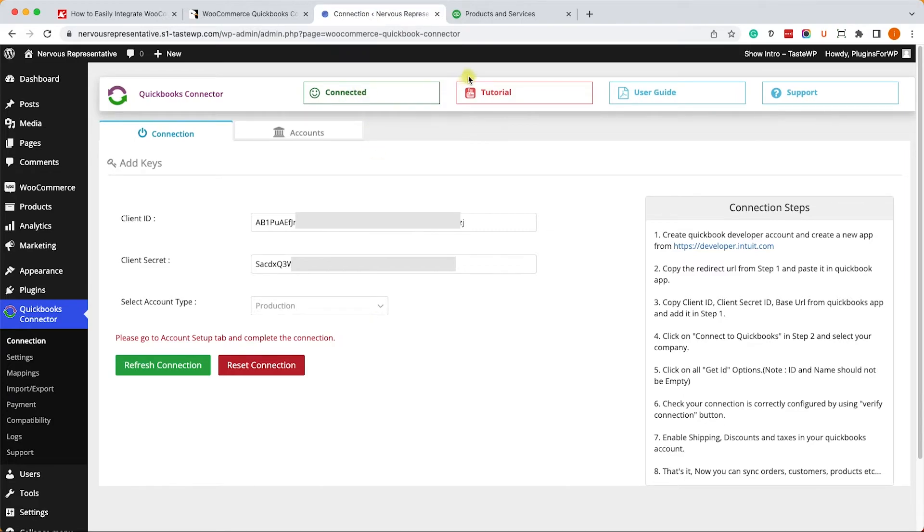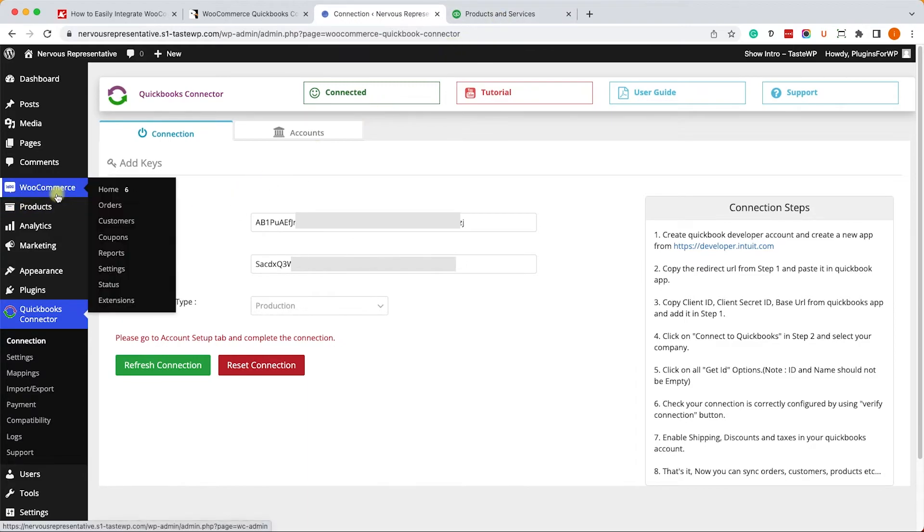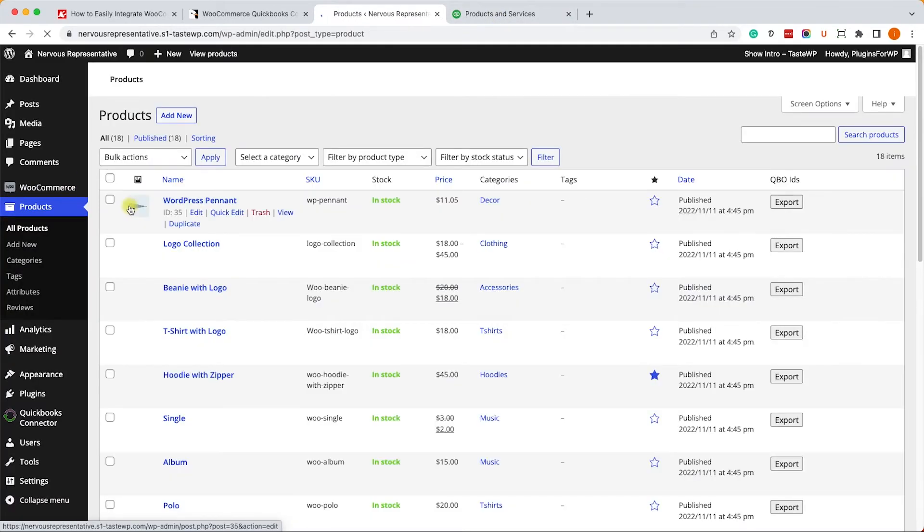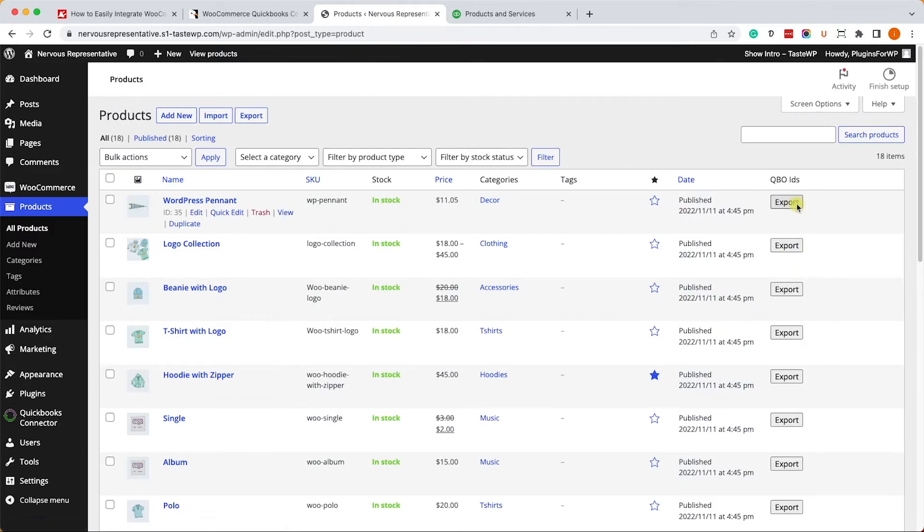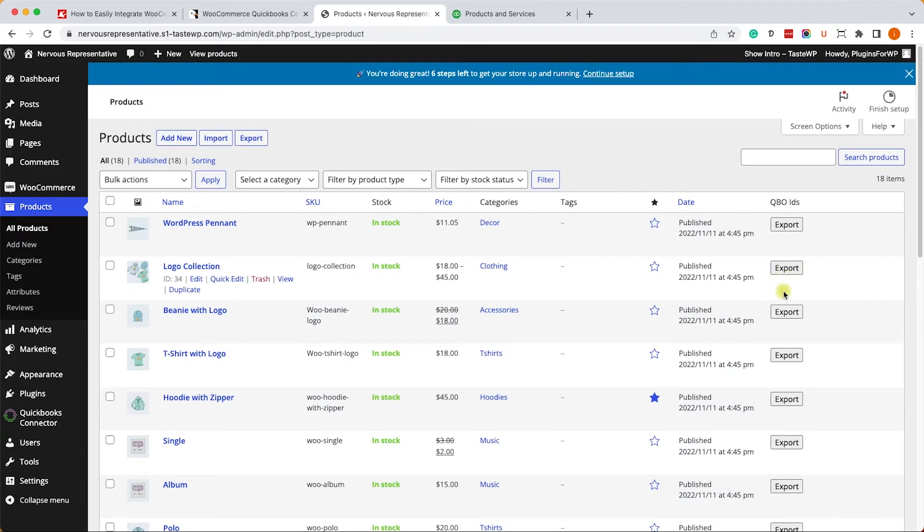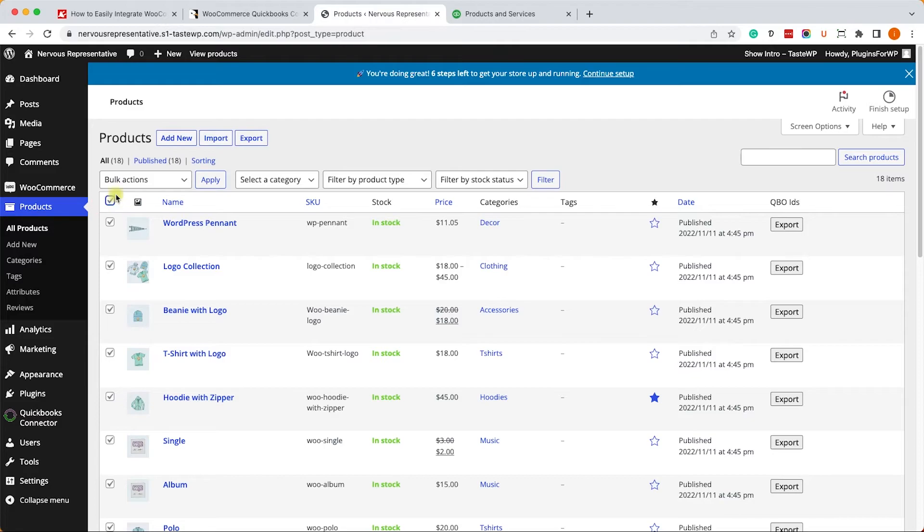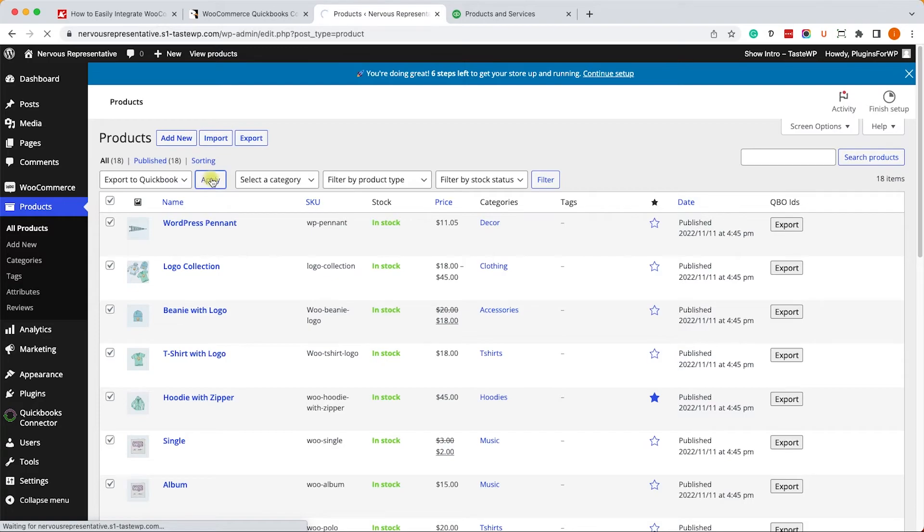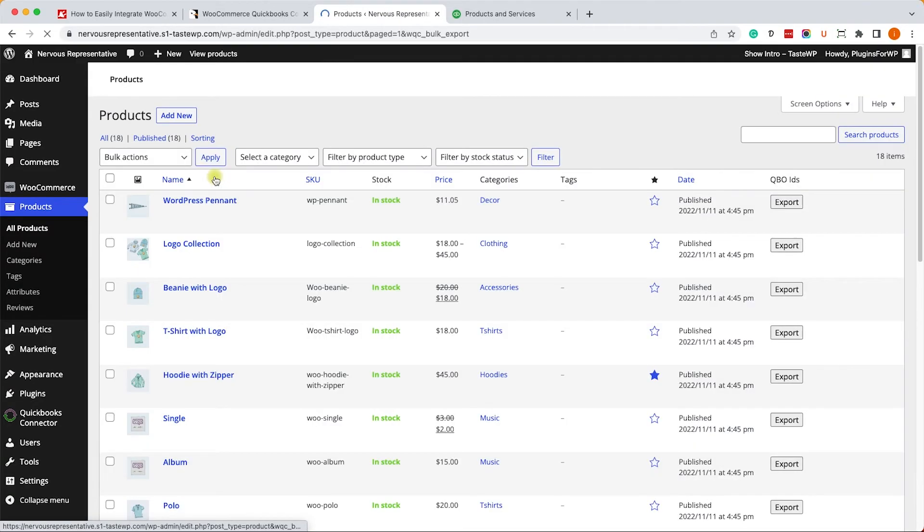Great, now let's just transfer and sync our products with QuickBooks. We'll go to our product screen and here we can see that we have a new button that we can use to export each of the products individually. However, we would like to export them all together. We'll check them all, we'll choose export to QuickBooks and we'll click apply. Then we'll refresh the page.